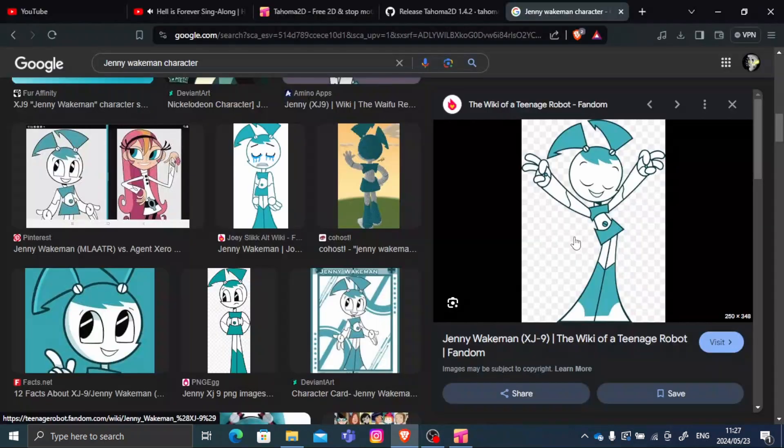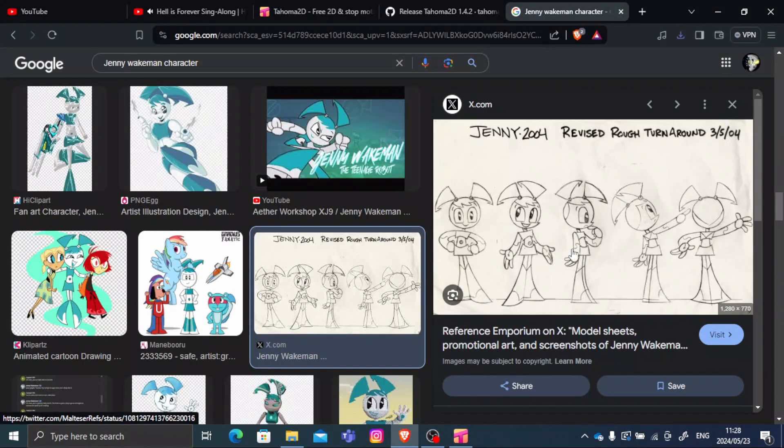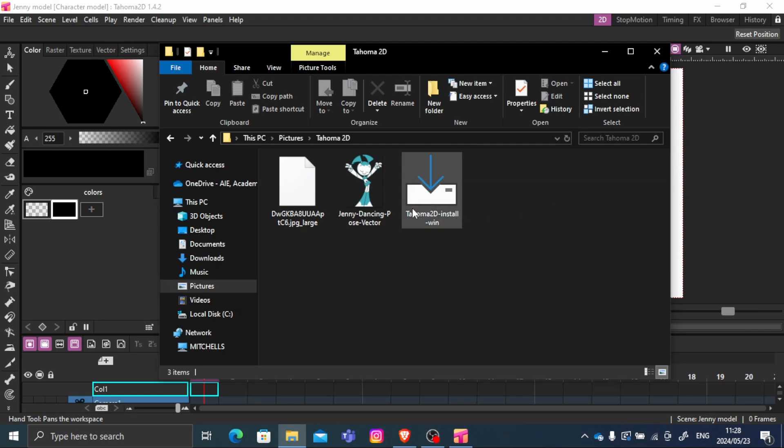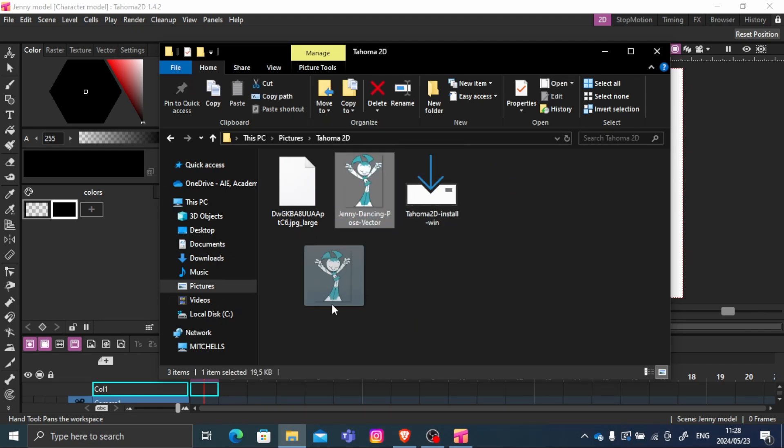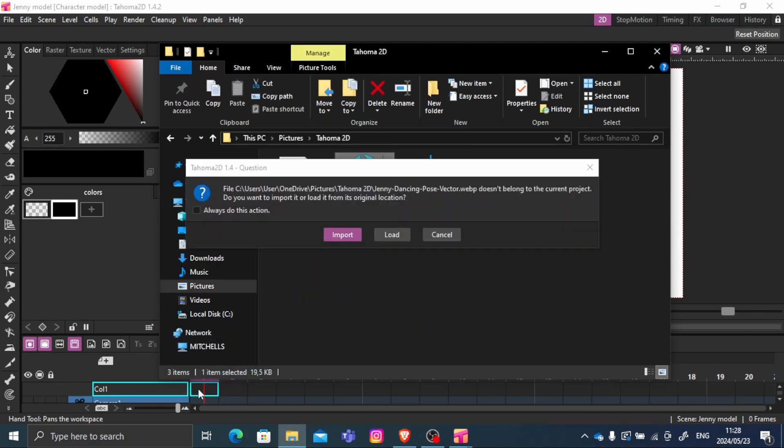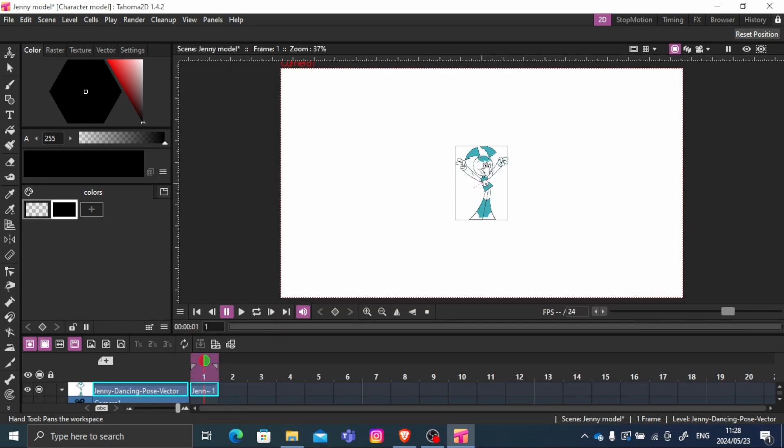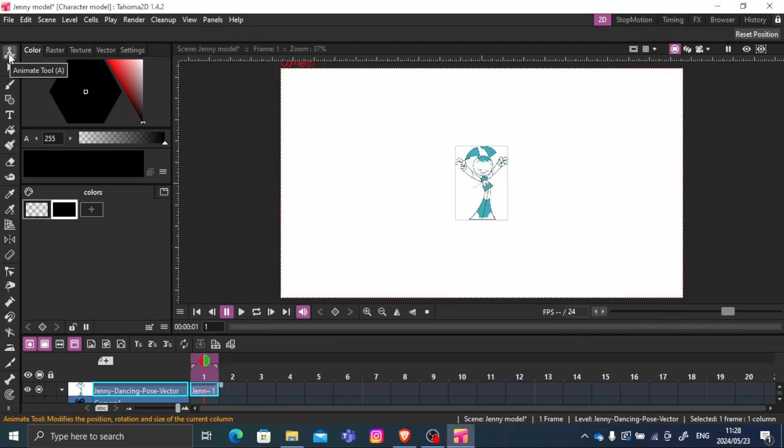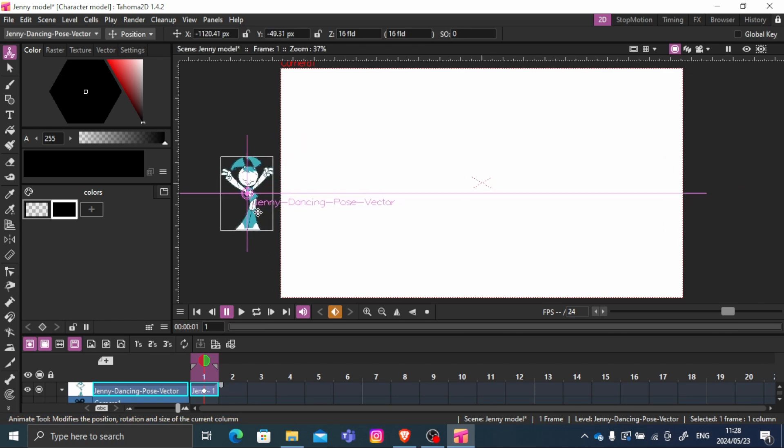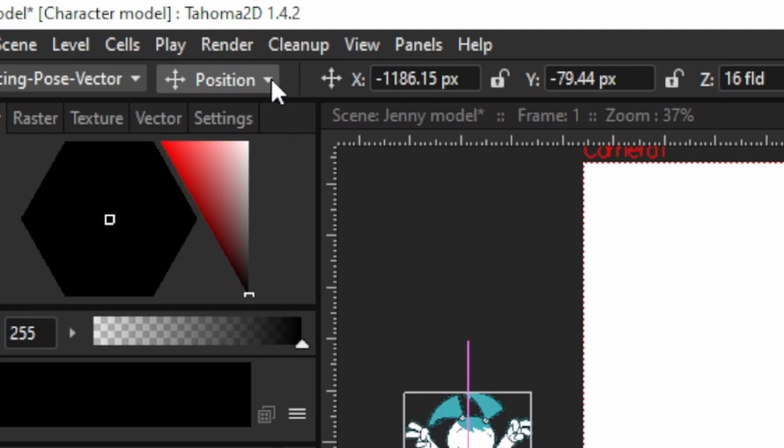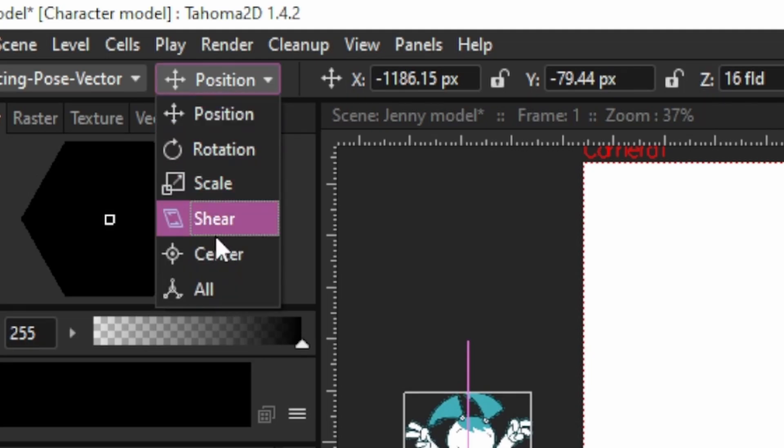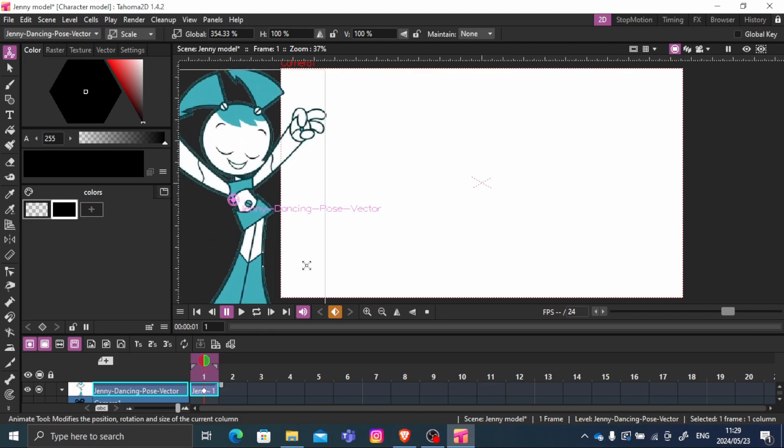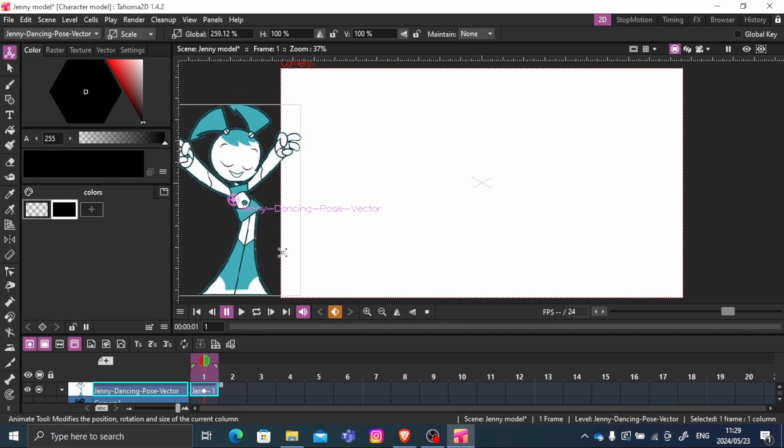This is a lot easier if you can find a reference. You can find this on Google or in the description below. If you already have a character ready, it's as simple as drag and drop and import. Click on A on your keyboard to use the animation tool and move it accordingly. Use scale if necessary.